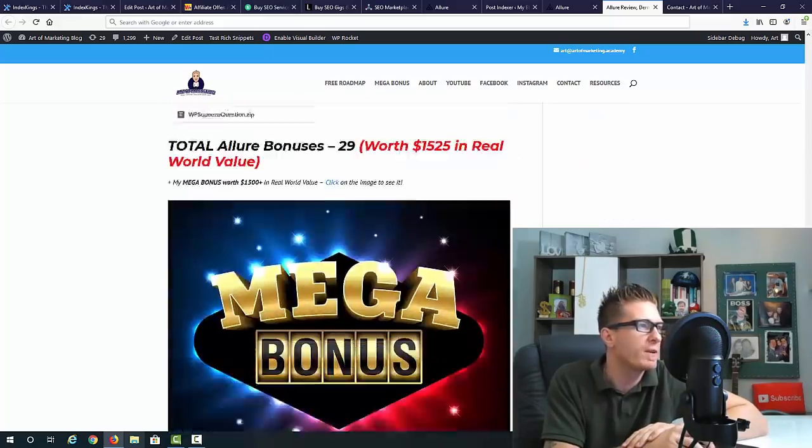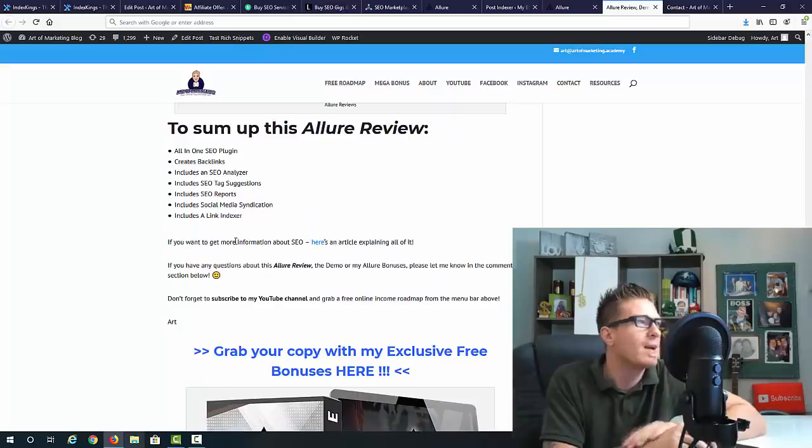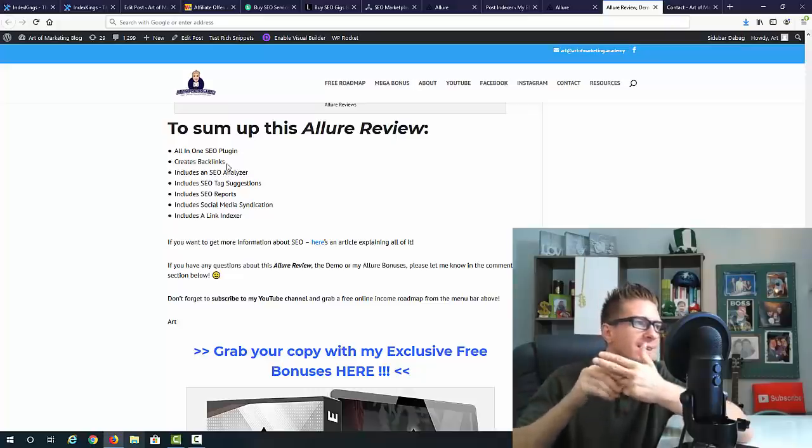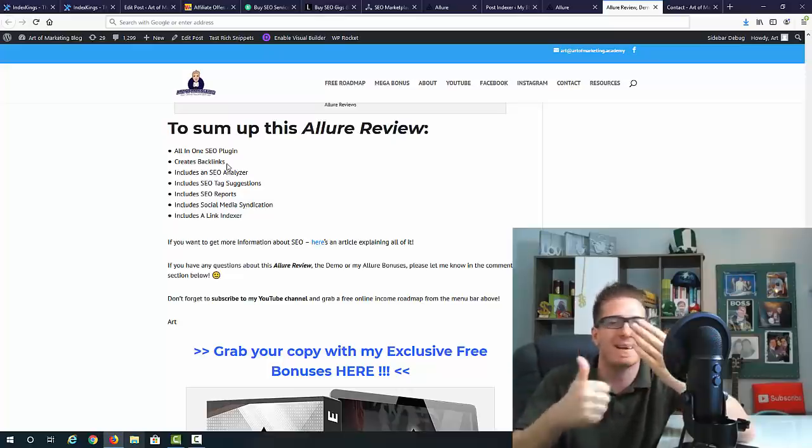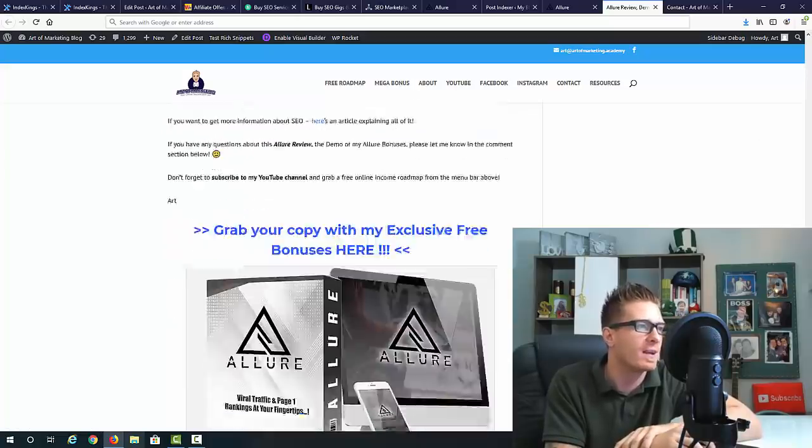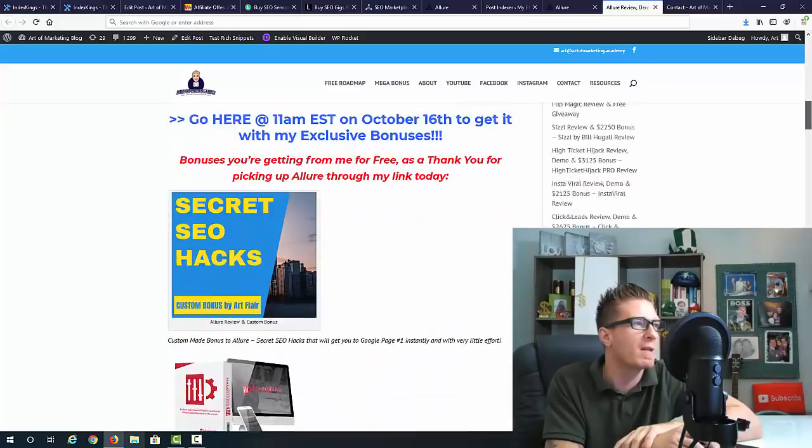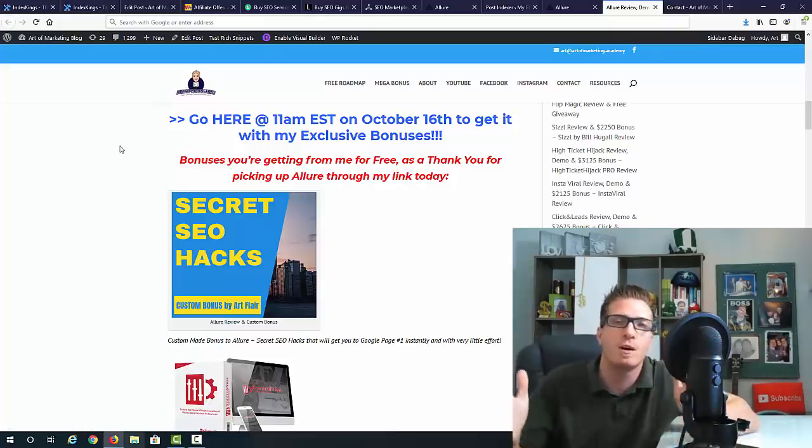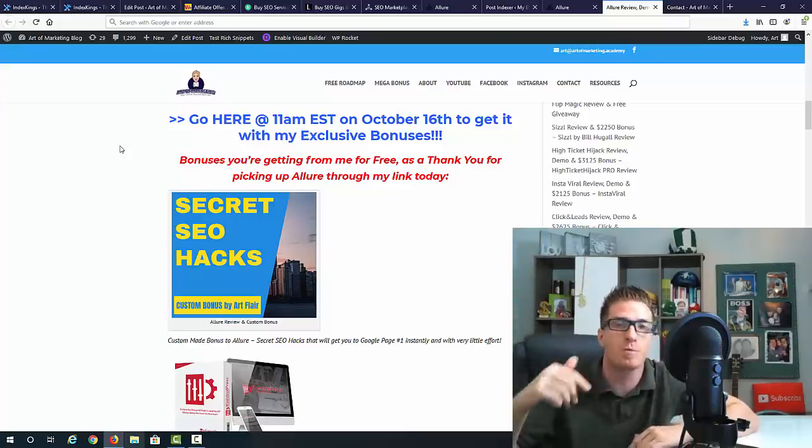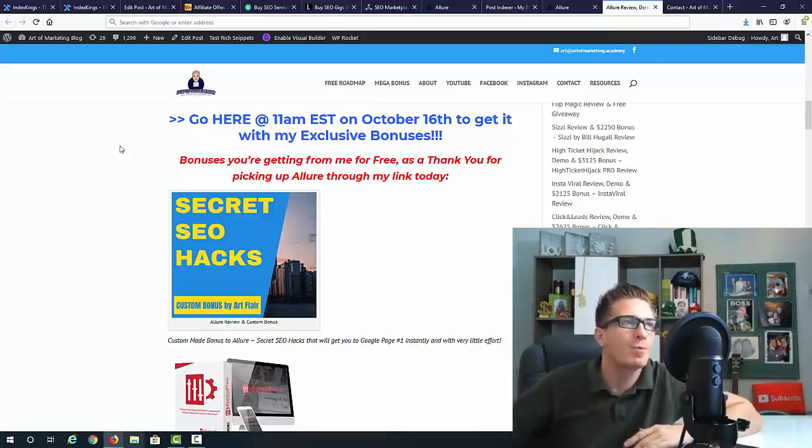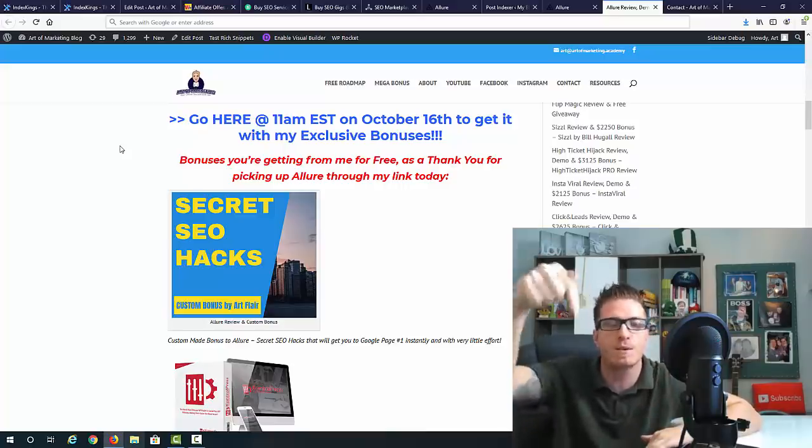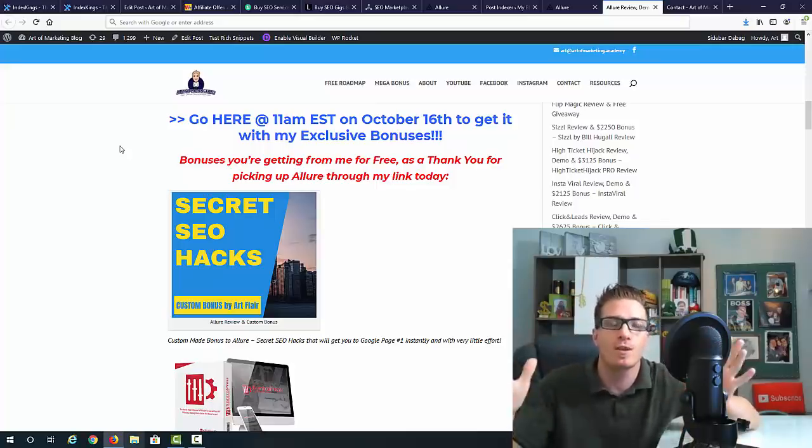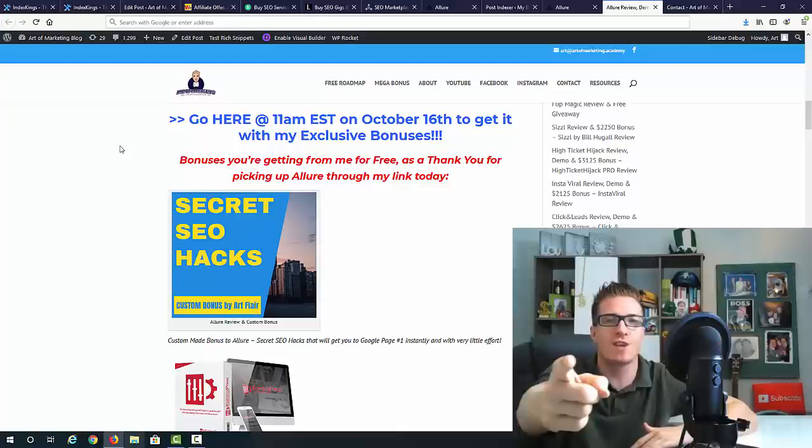Allure will be going live on October 16th at 11 a.m. Eastern. Make sure to shop early to grab it with an early bird and you're going to get the commercial license included with the main price. You can go through this written review right here on my blog. This is an all-in-one SEO plugin - it creates backlinks, it's an SEO analyzer, an SEO tag suggestions plugin, it does SEO reports, social media syndication, and includes a link indexer. If you decide to pick it up, just use one of these blue links right here on my blog, or if you are on YouTube, click the first link to go directly to the sales page. The second link will bring you to my blog. Please give it a like on YouTube, please subscribe to the channel for more reviews just like this one. If you have any questions, let me know and I will be seeing you very shortly in the next video. Ciao.